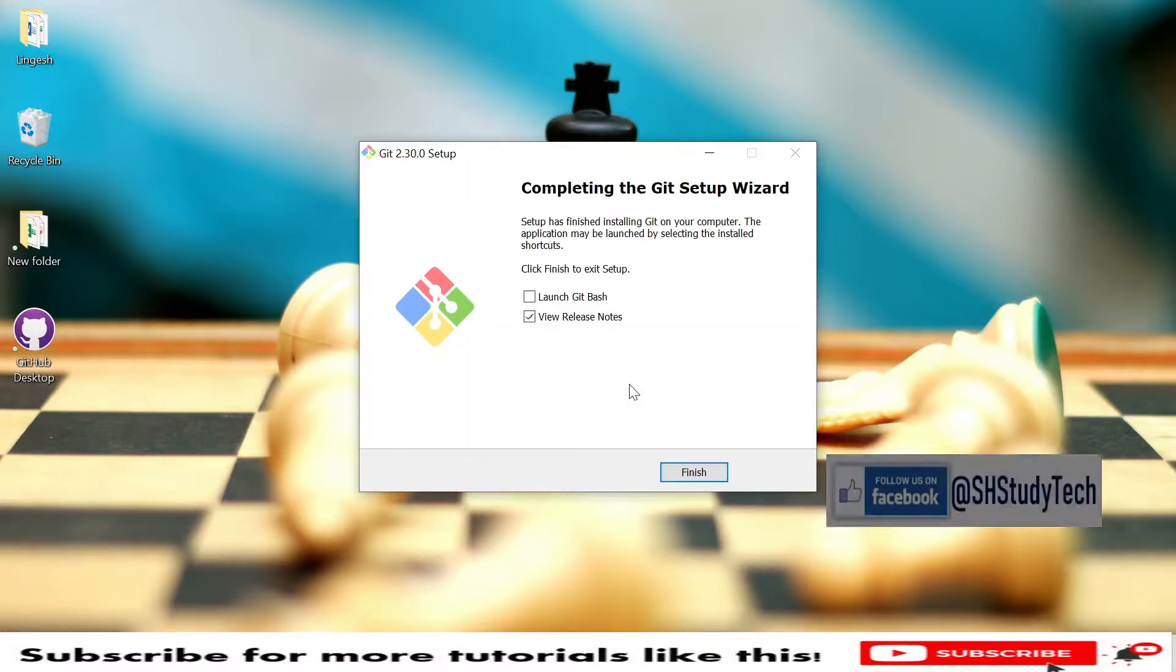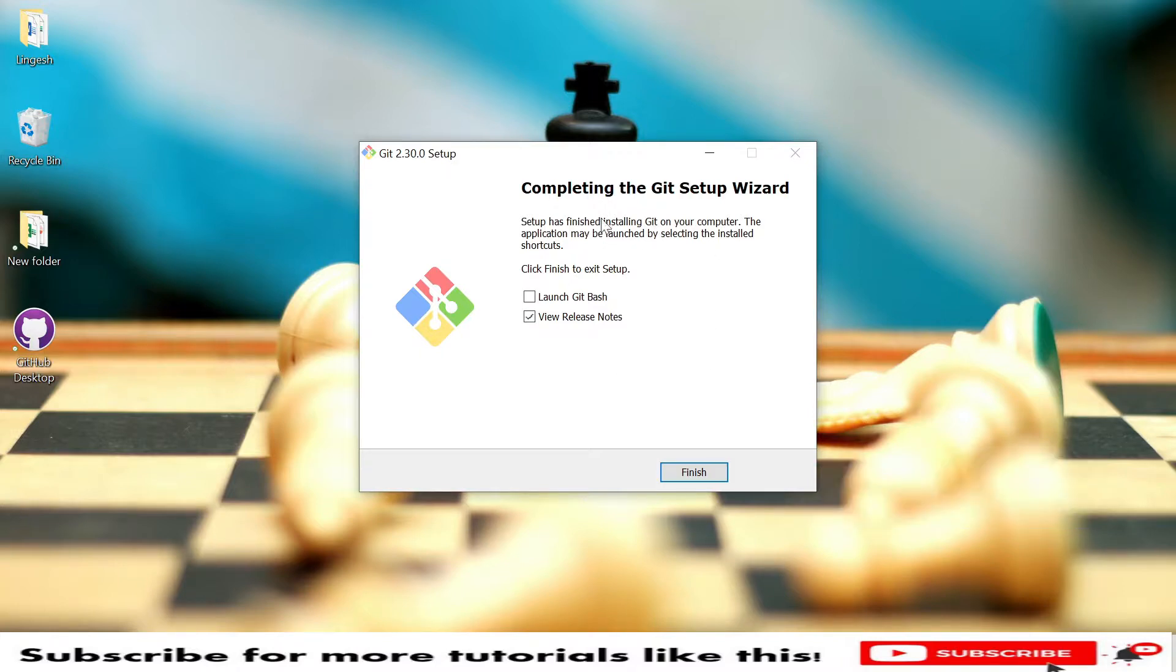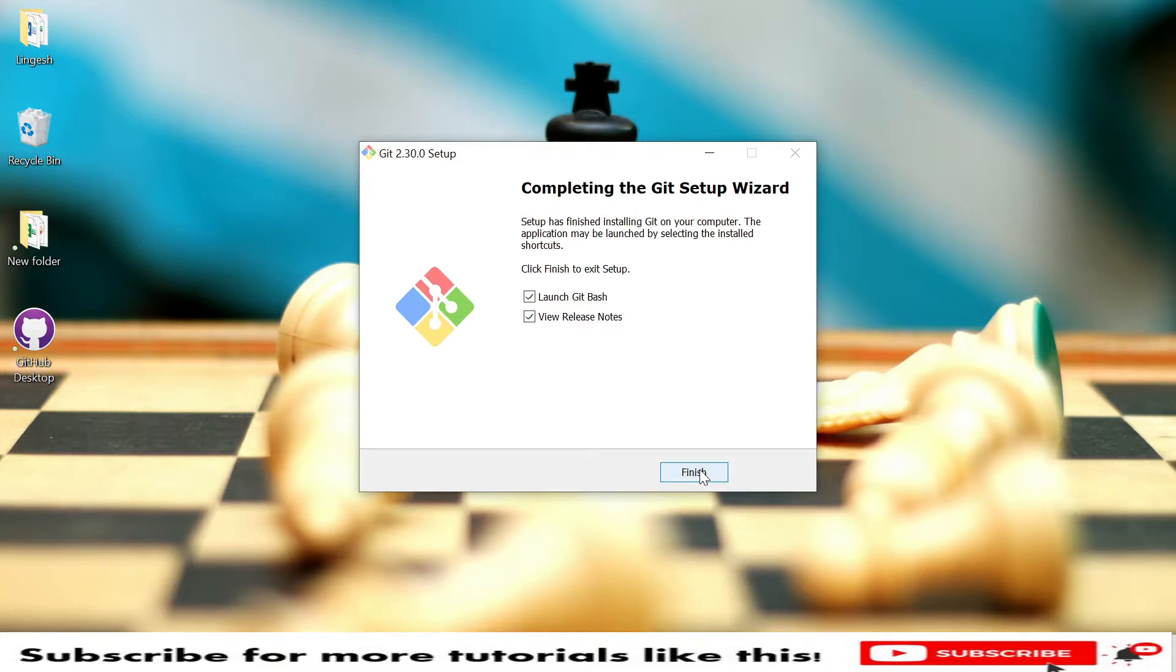In case you're unable to find this Git Bash, you can install the community version. In that community version also you'll find this kind of Git Bash tool. If you want to launch Git Bash, you can click launch Git Bash and click Finish. Then our installation part is done and you will see the Git Bash UI.